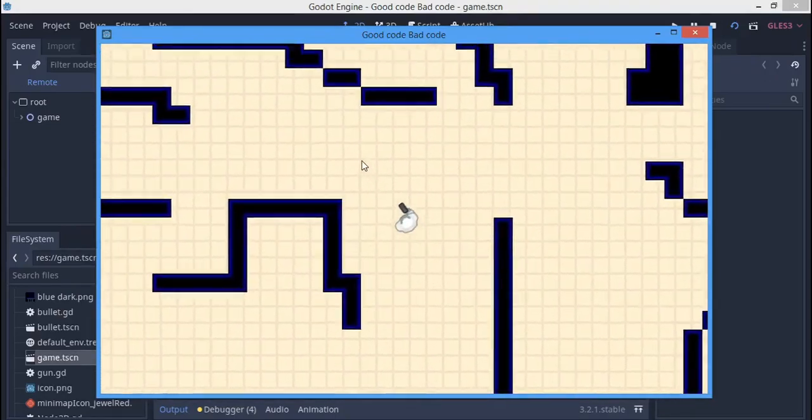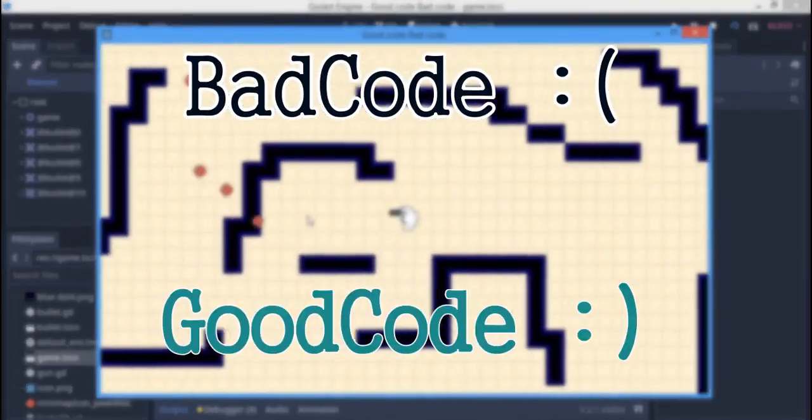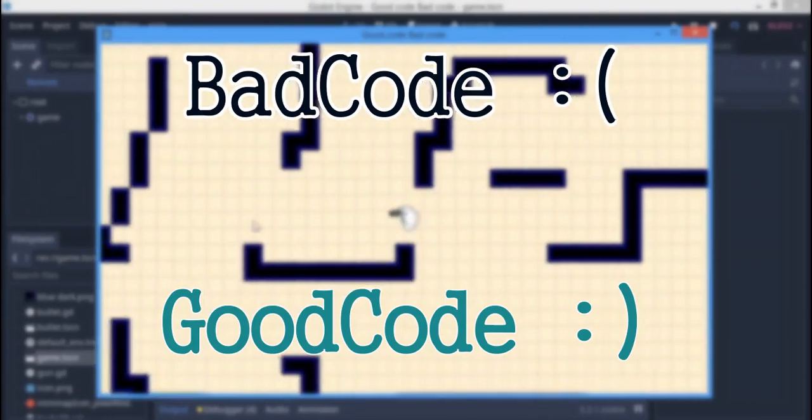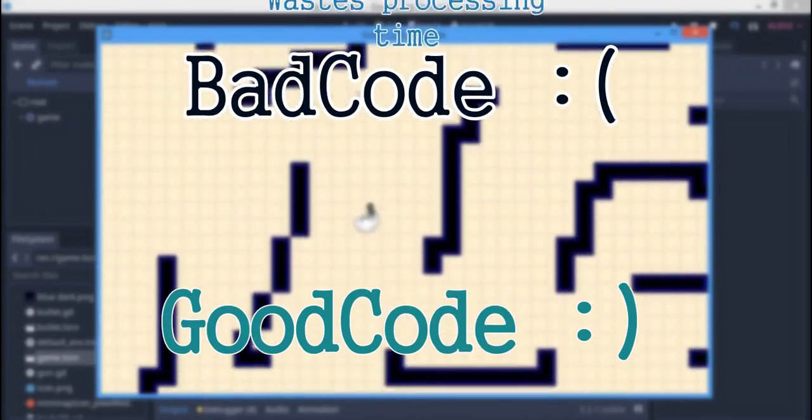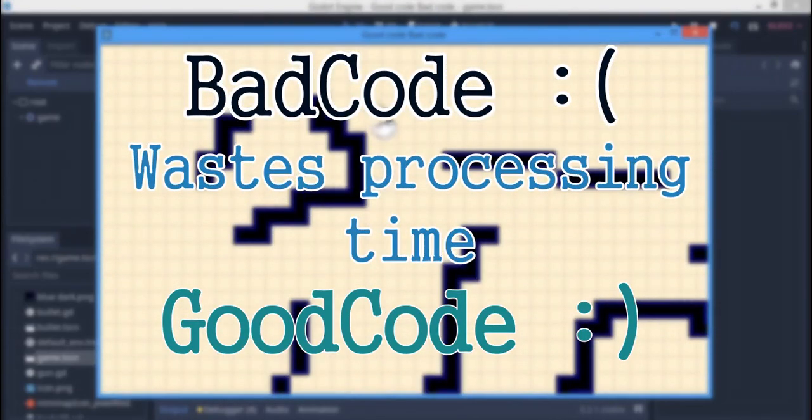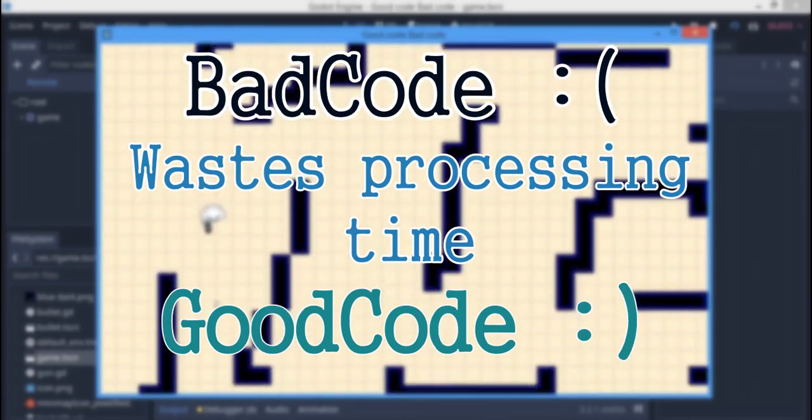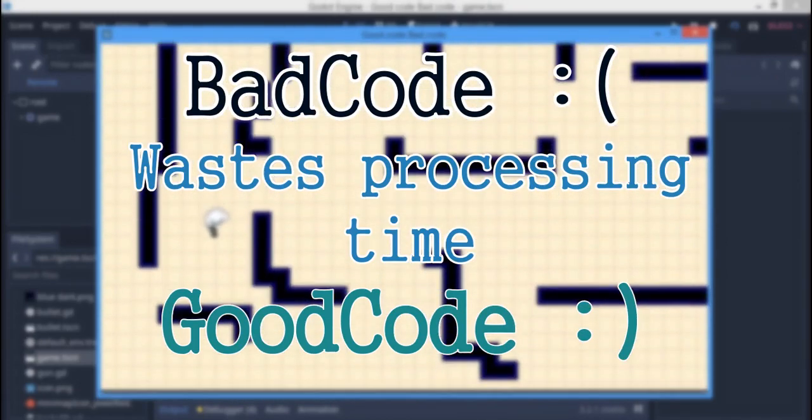The real question here is what is bad code and what is good code? Actually, bad code is just code that wastes processing time in your game. So I know in many of my tutorials I use bad code and it's not my fault I didn't really know, but anyway today I'm gonna set things straight.